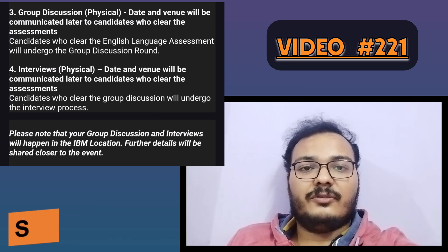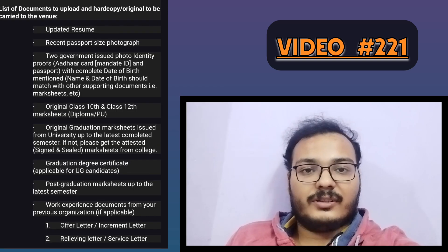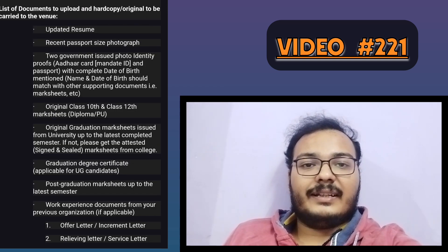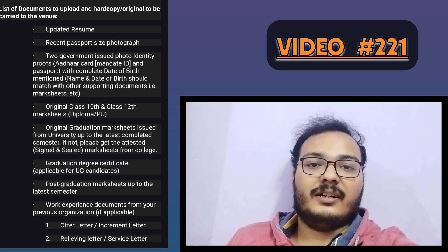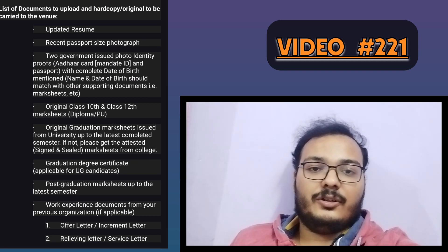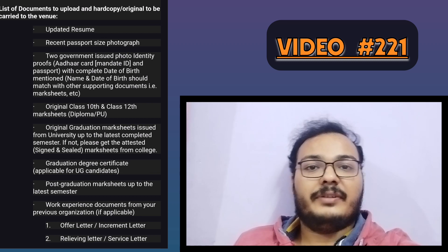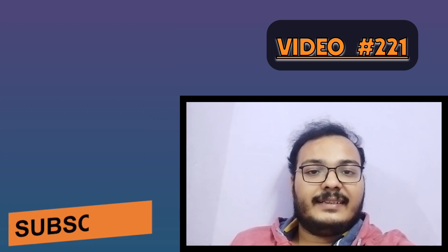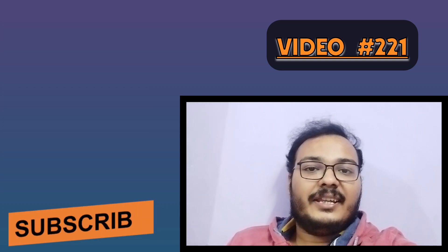Before the exam, there is a list of documents and a portal link given to you. You need to go to that portal through the given link and make sure those documents are uploaded. Also, if you get qualified for the group discussion or interview, you need to carry hard copies of those documents to the particular exam location and venue, which will be provided to you.